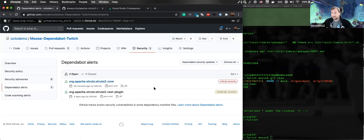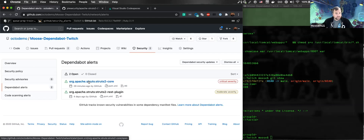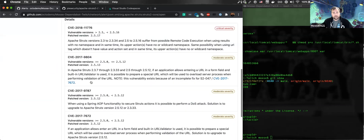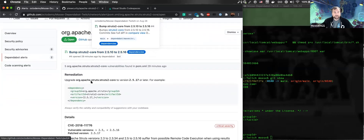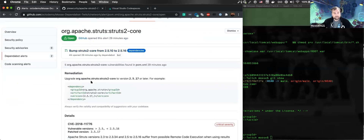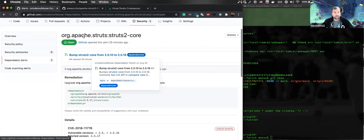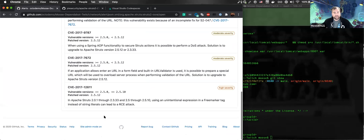Going down here to the Dependabot alerts — this is where we're going to be focusing today. These are being brought up as part of scanning through the open source repository and the POM XML. As you can see, we're using Struts 2 Core, a common framework as I've already mentioned, and we're being given a quick remediation. We already have a preexisting pull request — more to come around that, and I can show you how effective that's going to be for us.